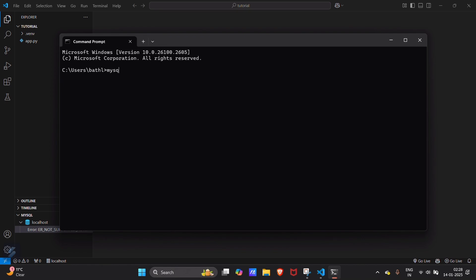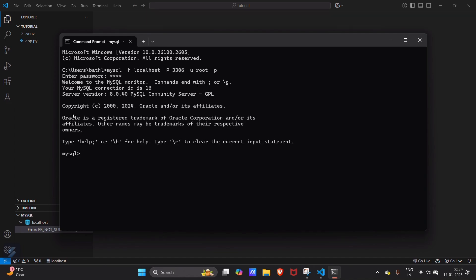So type this command: mysql hyphen h. This will show your host and our host is localhost. Hyphen capital P. This will show your port number. Our port is 3306. Hyphen u, that is user. From which user you want to login, I will go with the root user. You can also go with the user which you will be clicking. Hyphen again and small p. This small p is for password. And you have to enter your password now. I will enter my password. You can see that.